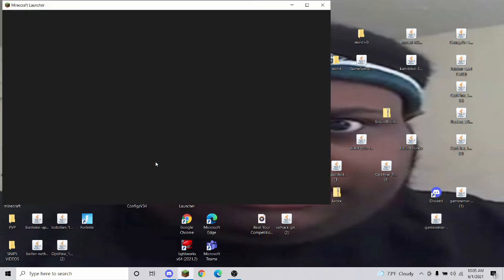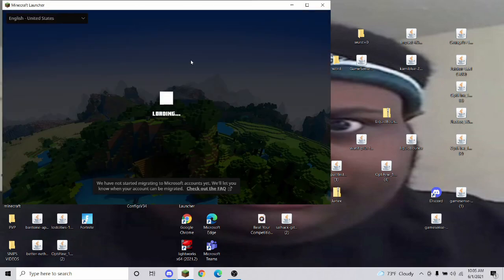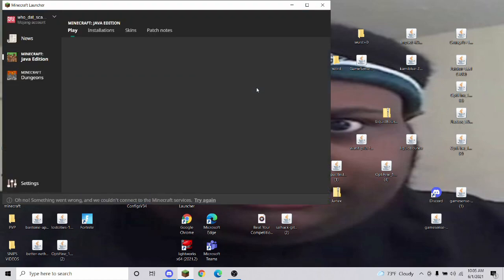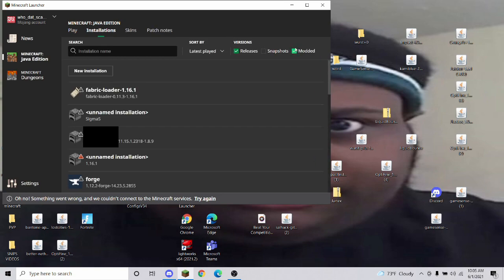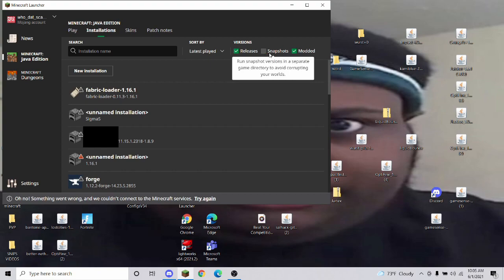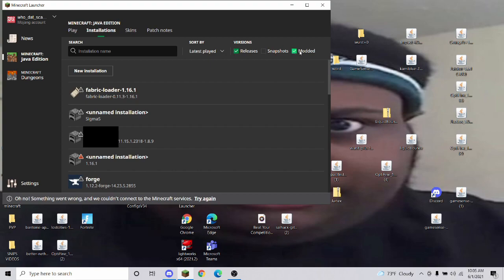Now go into the Minecraft launcher. This is something a lot of YouTube tutorials miss — like 90% of them. Once the Minecraft launcher loads, go to Installations and make sure 'Modded' is checked. Every once in a while you may also need Snapshots on, but the majority of the time you don't. Always keep Modded and Releases on.